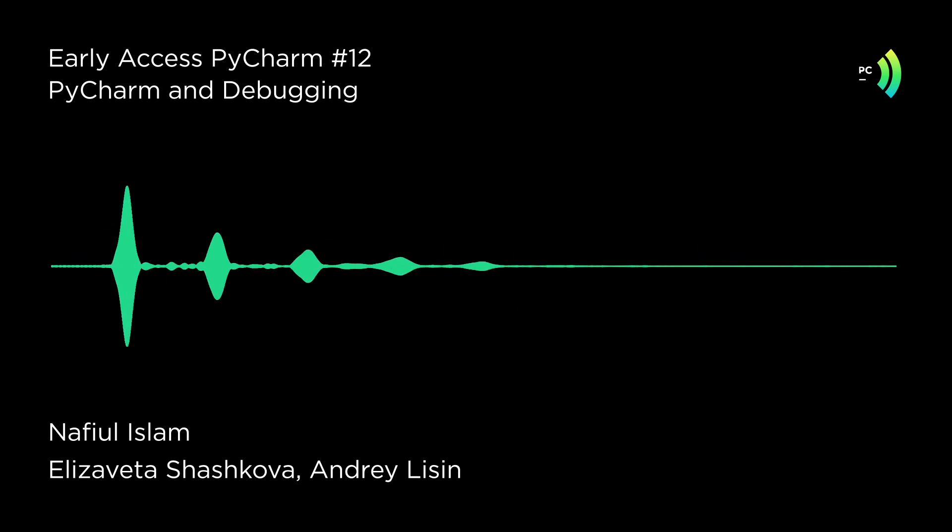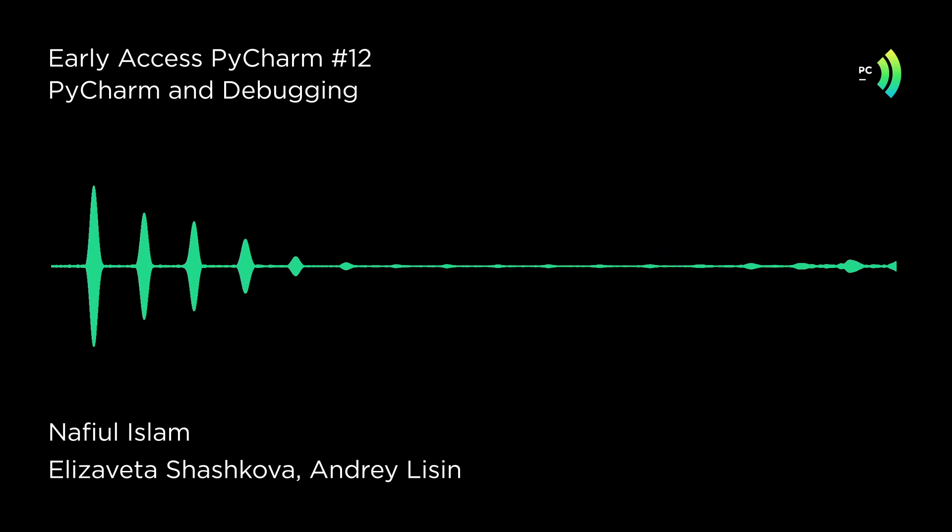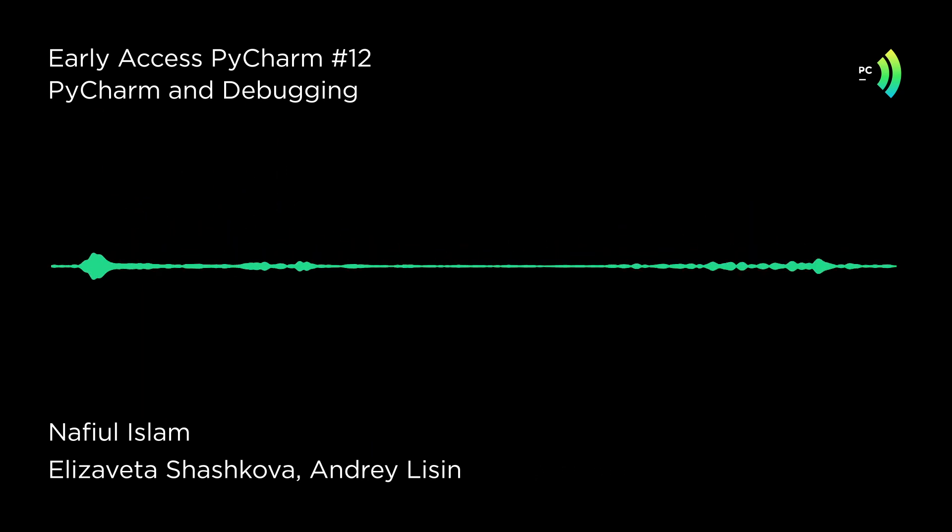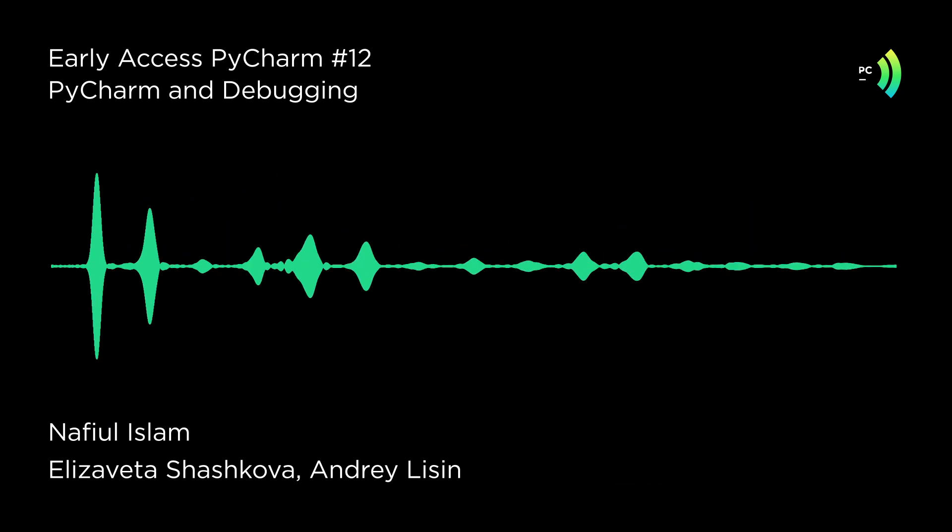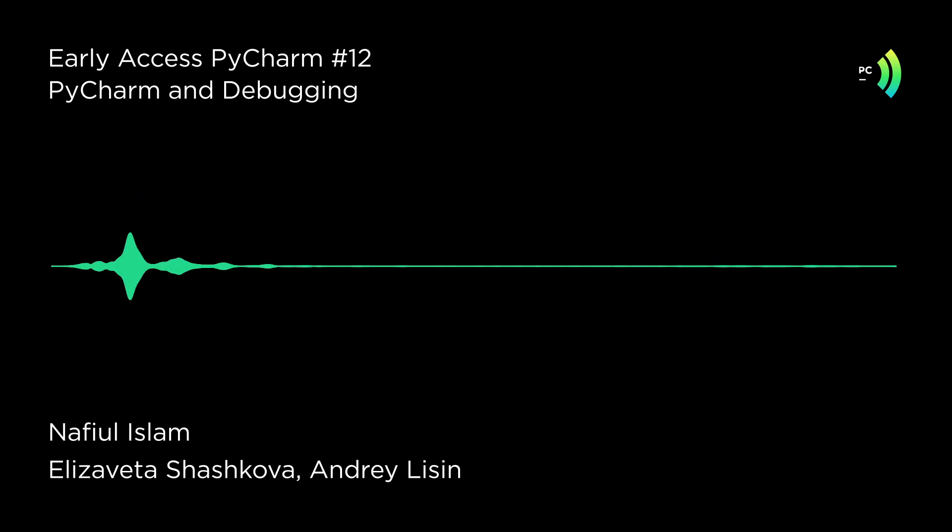So hi everyone. This is Andrey Lisin. There are a lot of Andres on the PyCharm team, but this Andre is especially nice. And he's also the other member of the PyCharm debugging team.